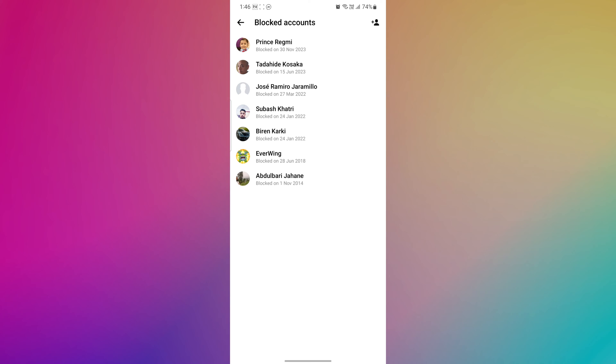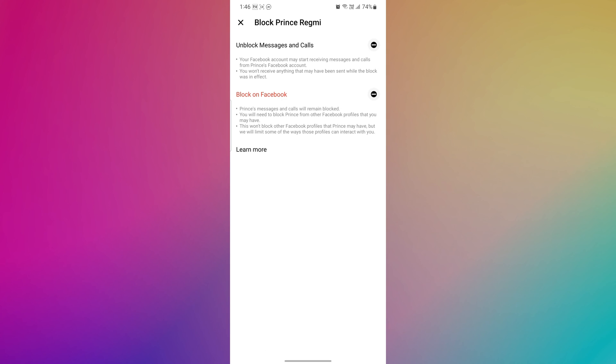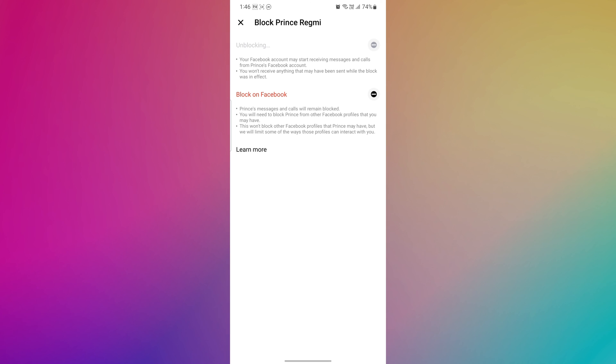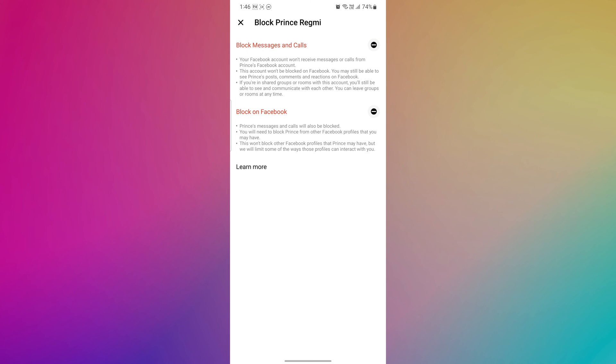You can review this list to ensure that you have blocked the desired individuals and that no one is able to contact you without your consent. From here, if you wish to unblock a specific contact, tap on their name within the Blocked List and tap on the Unblock button. This is exactly how you can check and find out the Blocked List on Messenger.